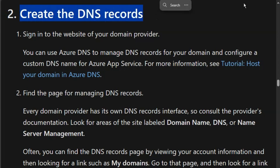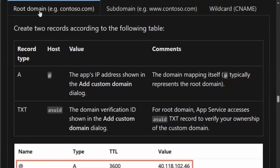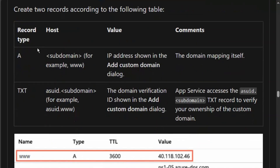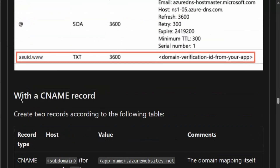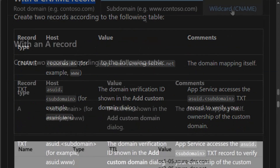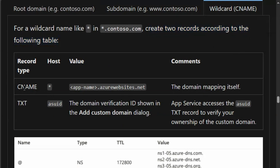Step 2: We'll create the DNS records. We will go to the domain provider site and add the DNS record depending on the domain type. If it is a root domain, we'll create two records: an A record and a TXT record. If it is a subdomain with an A record, we'll have an A record and a TXT record. If we go with the CNAME record, we'll have a CNAME and a TXT record. And if it is wildcard, create two records: CNAME and TXT.